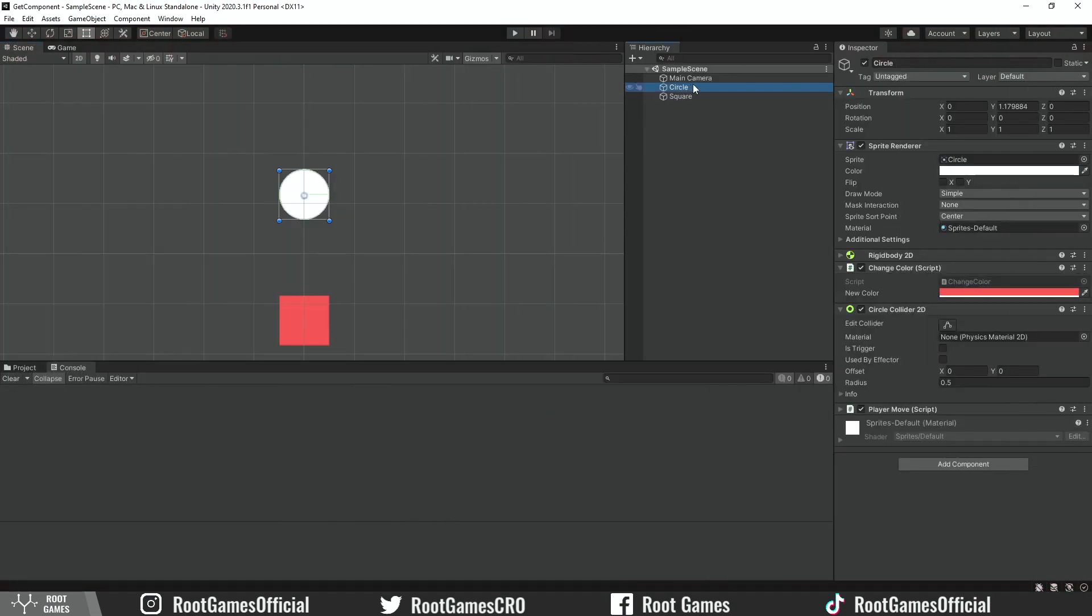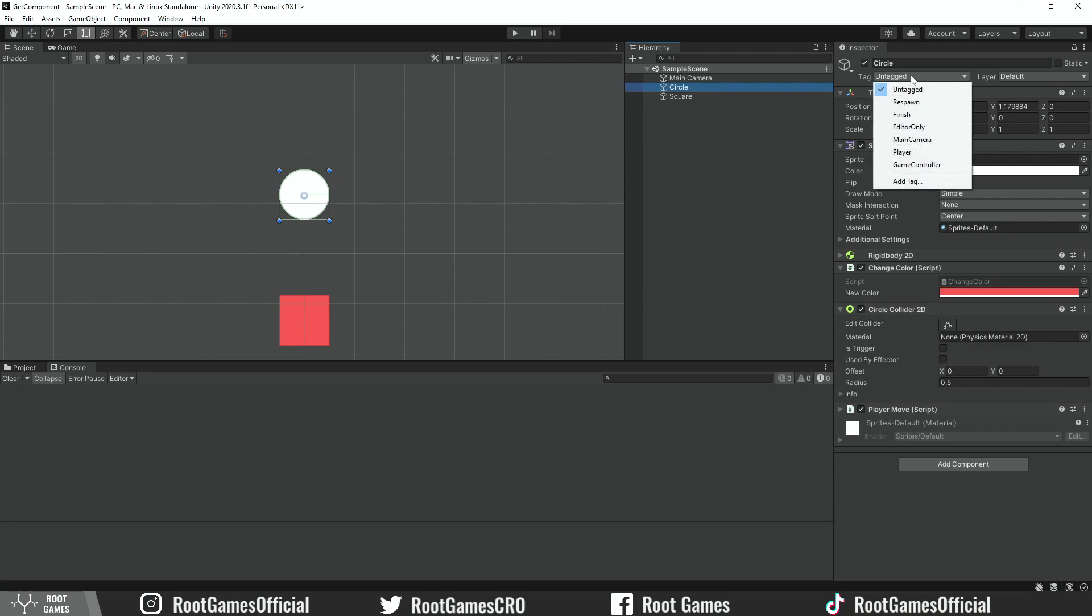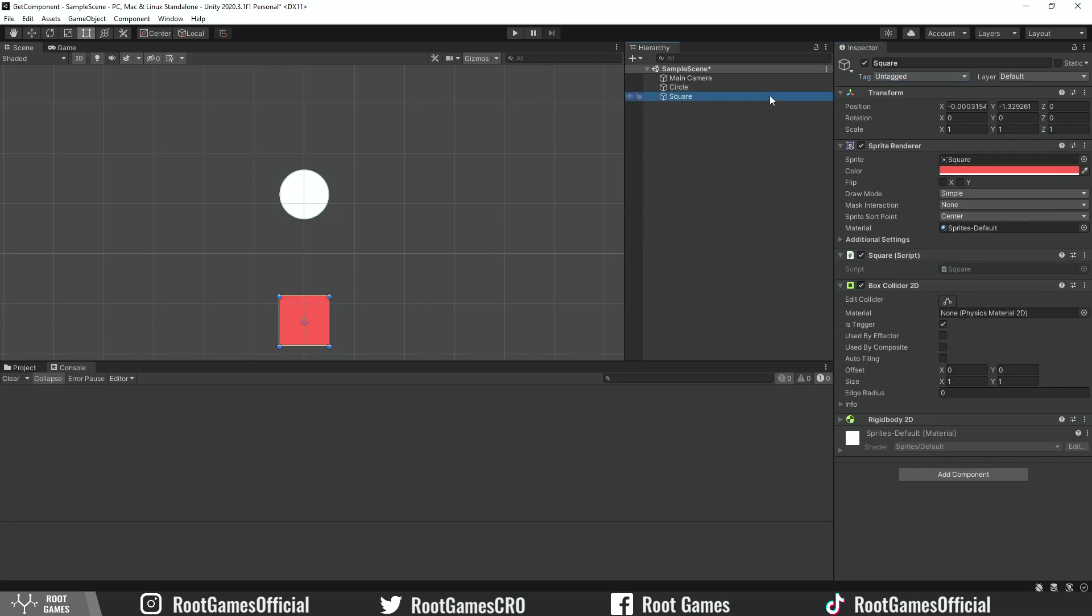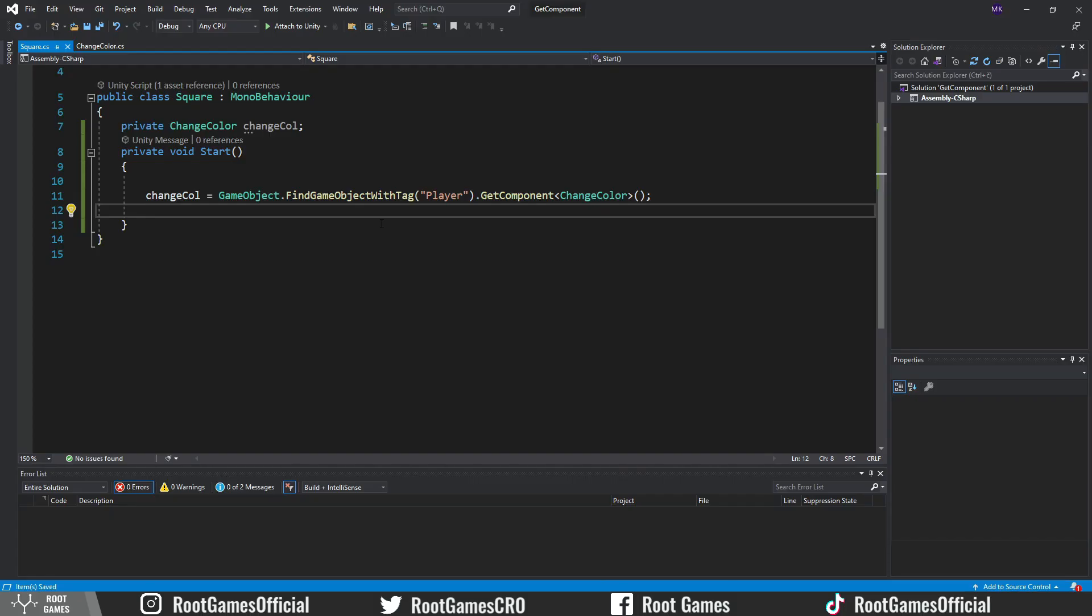Let's see another example of how to get component when objects don't collide or touch. First, let's add a tag to the circle. I will use the tag Player. Open the square script. In the Start function, we use two steps to get component. The first step is to find the game object with the tag Player. The second step is to get component from that object.